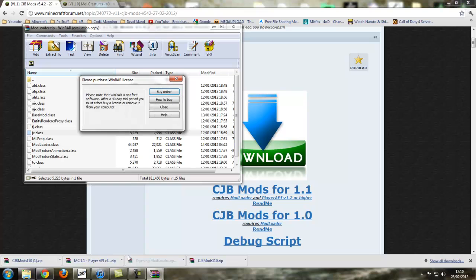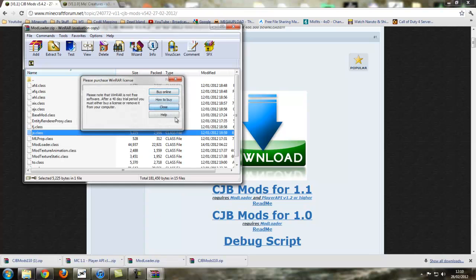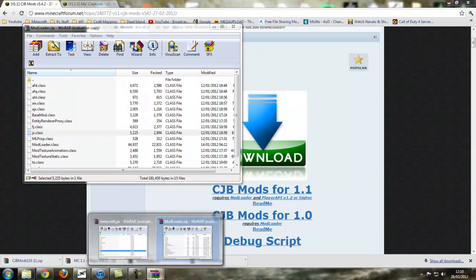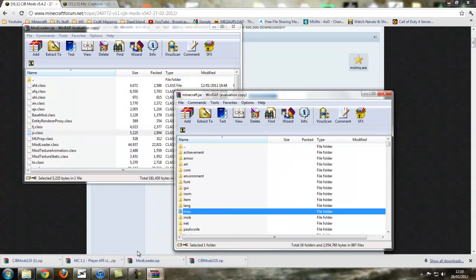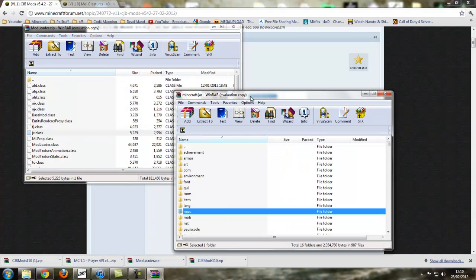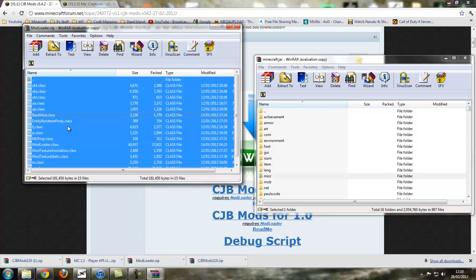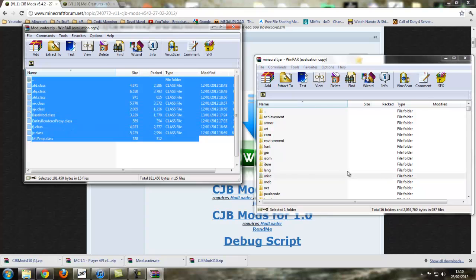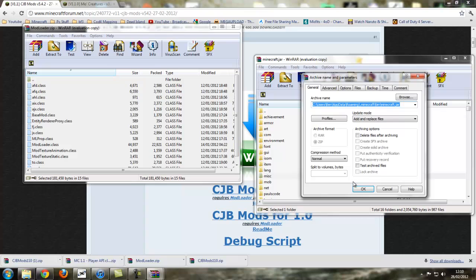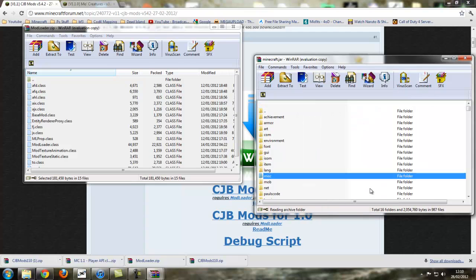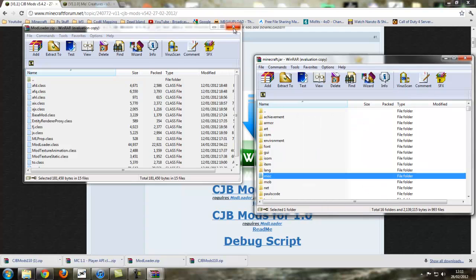Let's open modloader. Again, we open up minecraft.jar as we still have it open. We're clicking the modloader one, ctrl A, drag and drop into the minecraft or minecraft.jar. And then we can close off modloader.